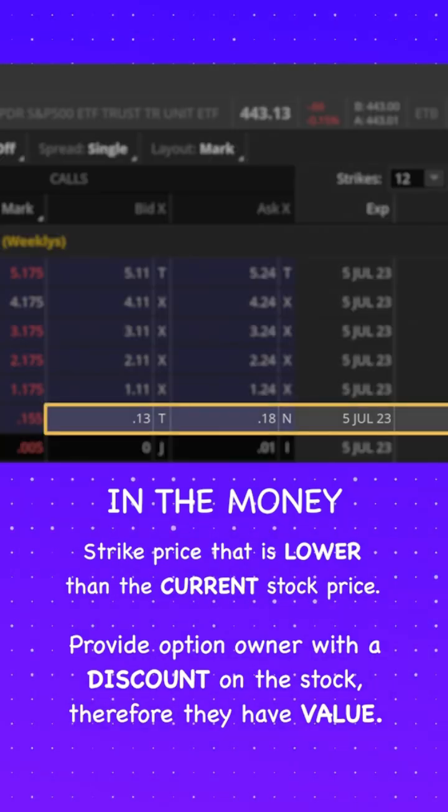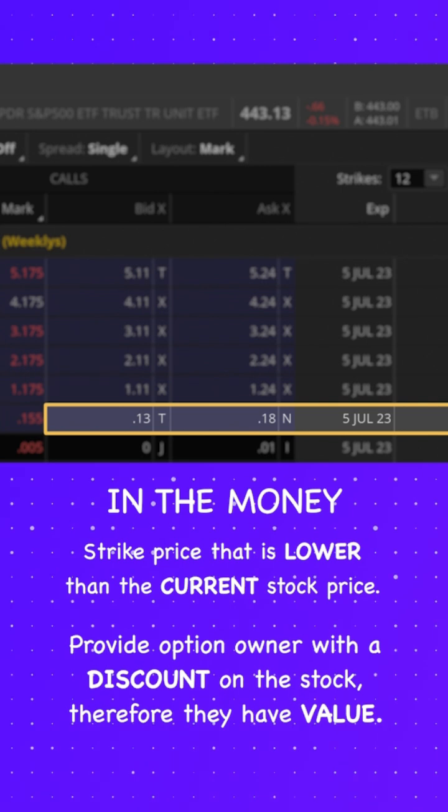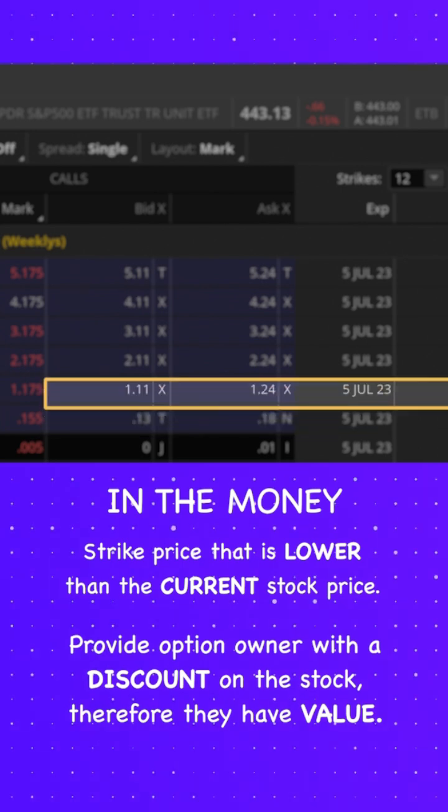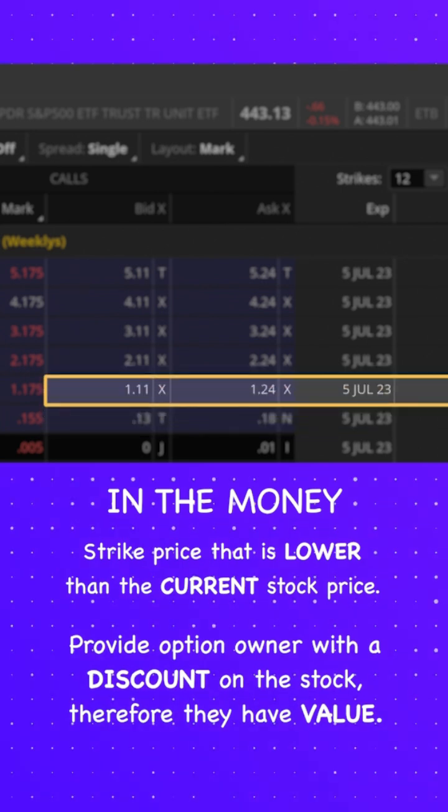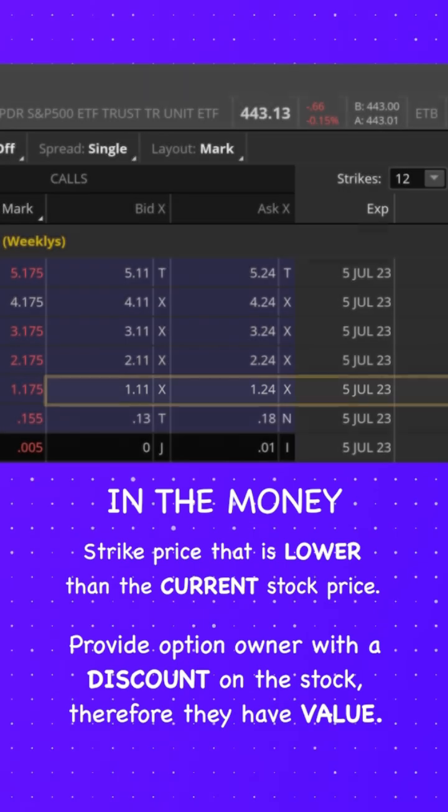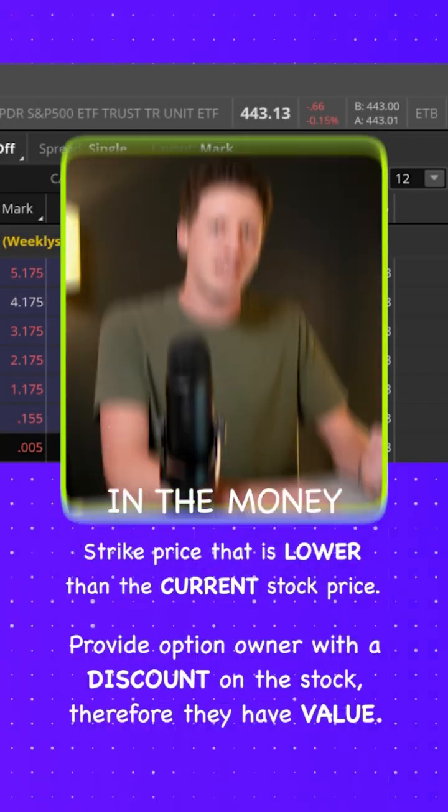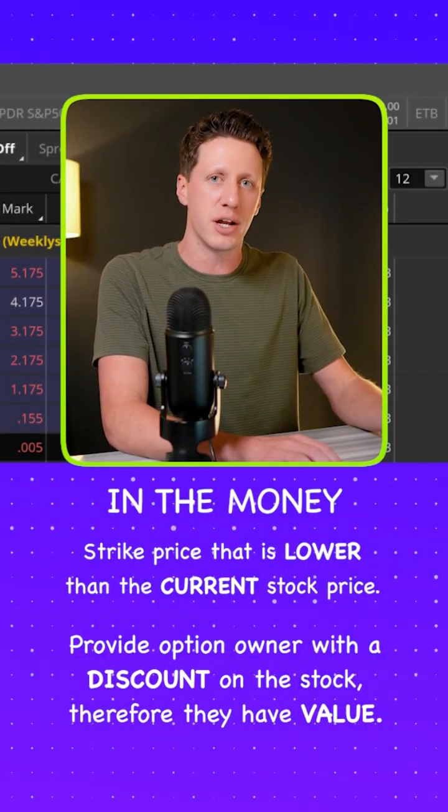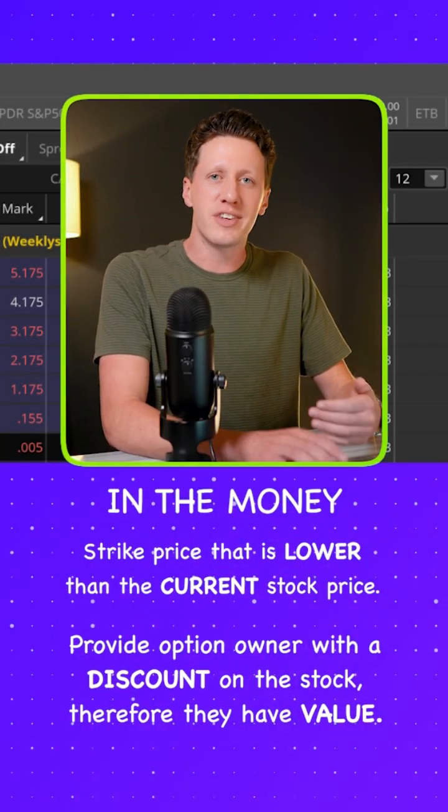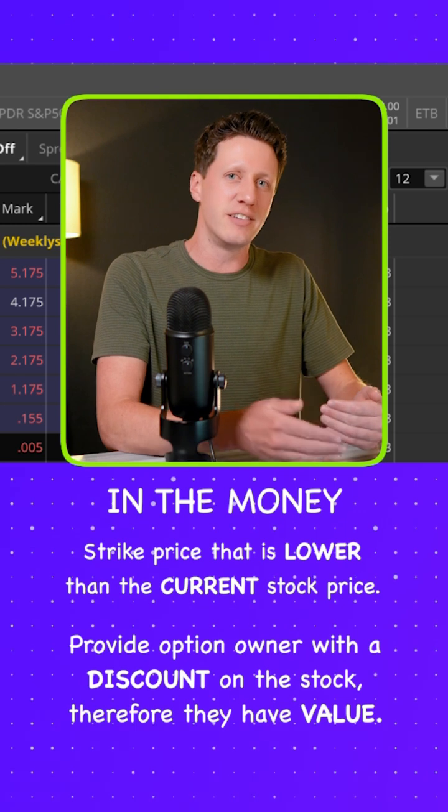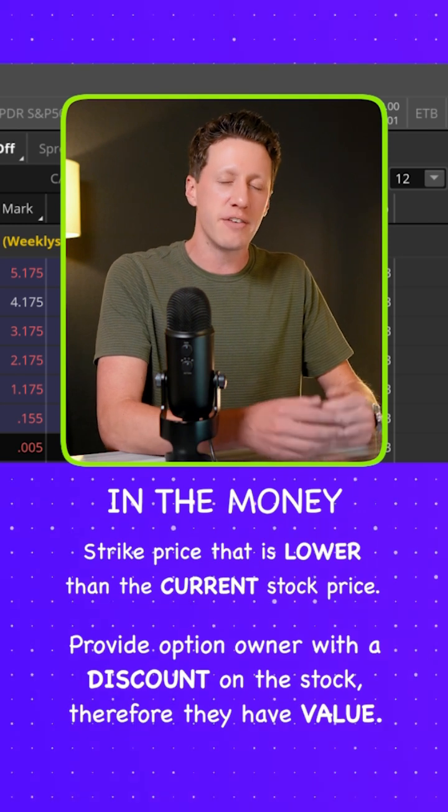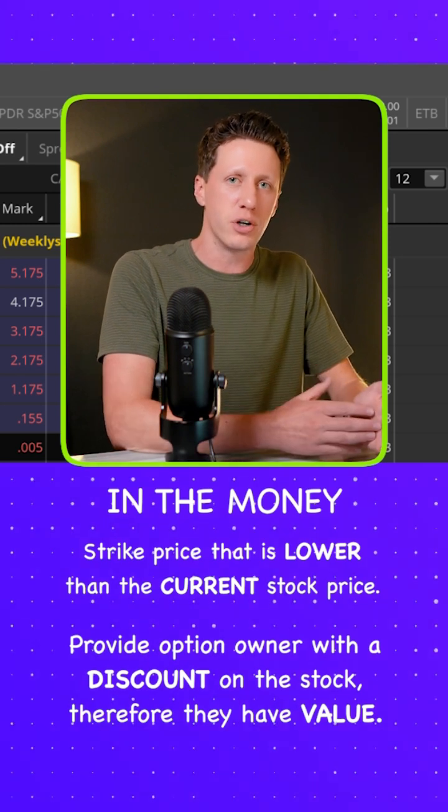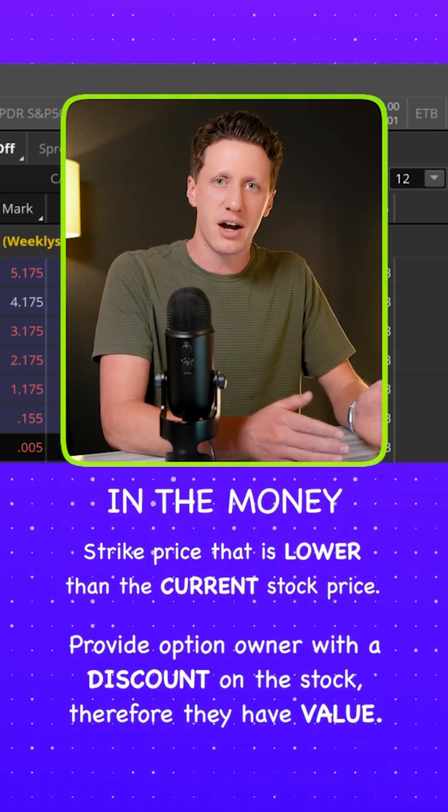You can see the 443 strike call option is worth 13 cents. The 442 strike is worth 113 and so on because that's the exact amount they are in the money. In other words, that's the exact discount they give the option owner on the stock.